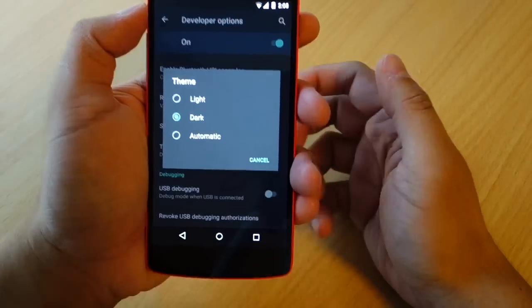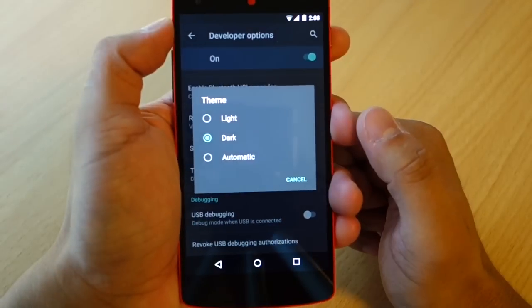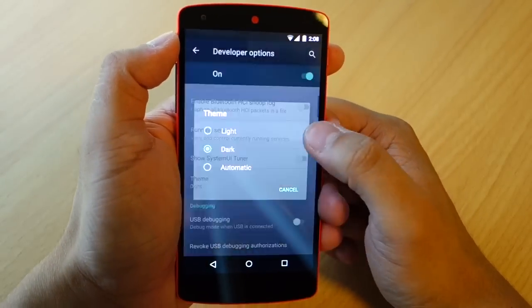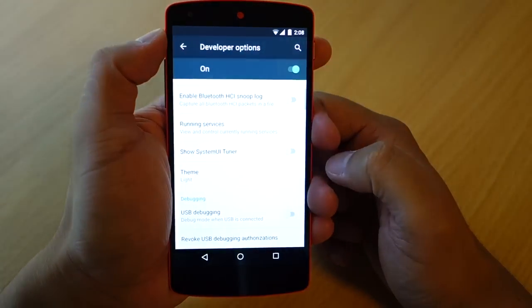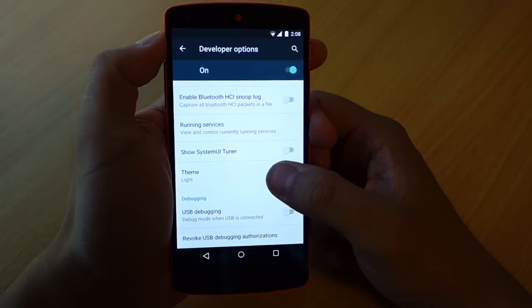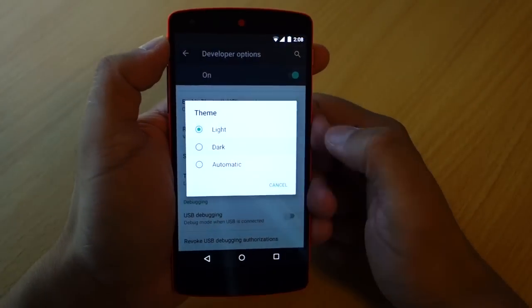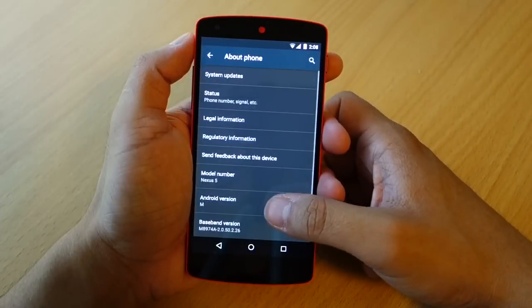Themes have also been added on the Android M developer preview, but you can only access them through the developer options in the settings menu. At the moment they only give you a choice of either a dark or white theme.